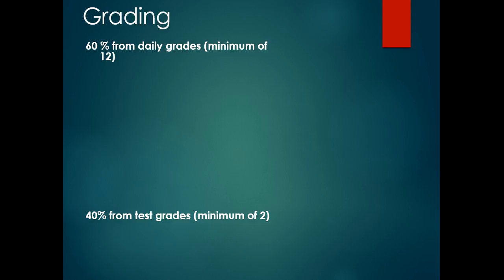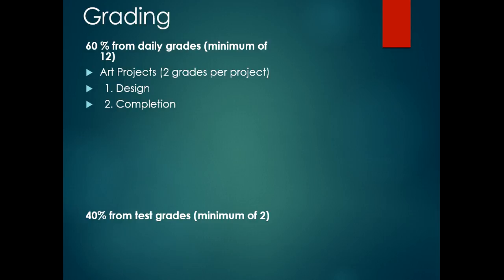You'll have art projects. I usually give a design and a completion grade for each project. You'll have weekly sketches, daily work progress grades. When projects tend to take a long time, sometimes they do, I will give you grades throughout the project based on your progress.